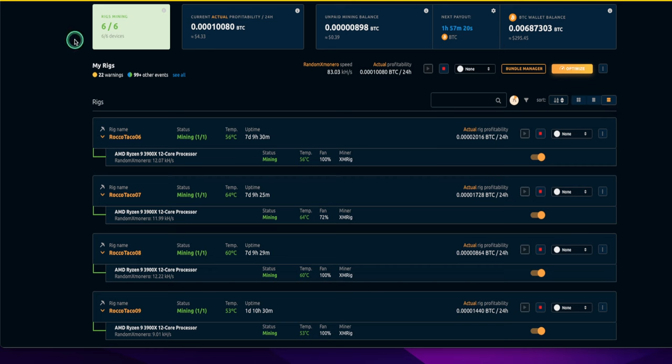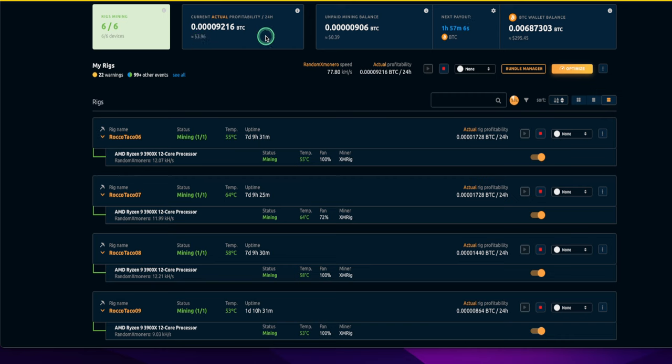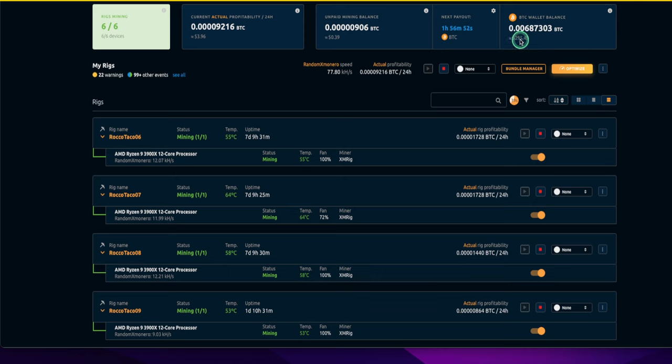So where are we at currently? As of January 4th, we have a combined six rigs, mostly AMD Ryzen 3900X's, making about $4 a day. My total right here is 0.00687303 satoshis. And to be honest, that's all I really care about. I want to see this number go up.